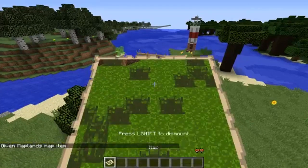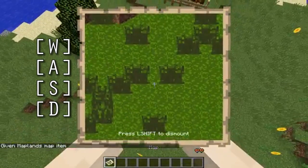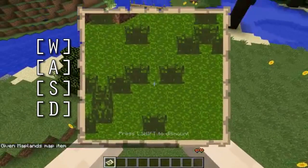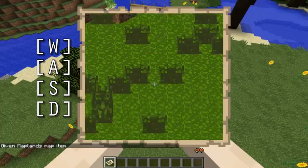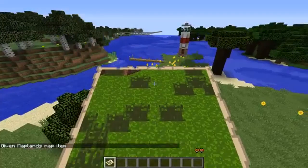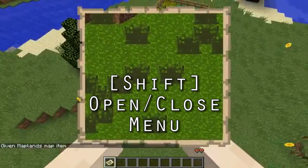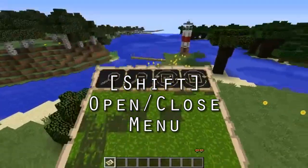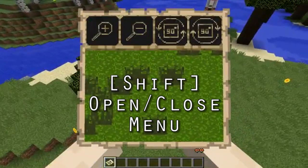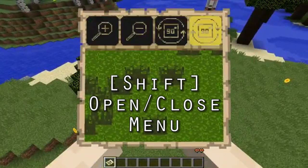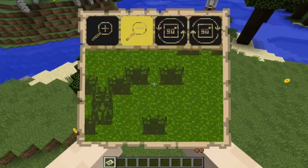While holding the map, you can move around to move the map. Shift opens a special menu in which other options are available. This way you can zoom in and zoom out and rotate the map 90 degrees.